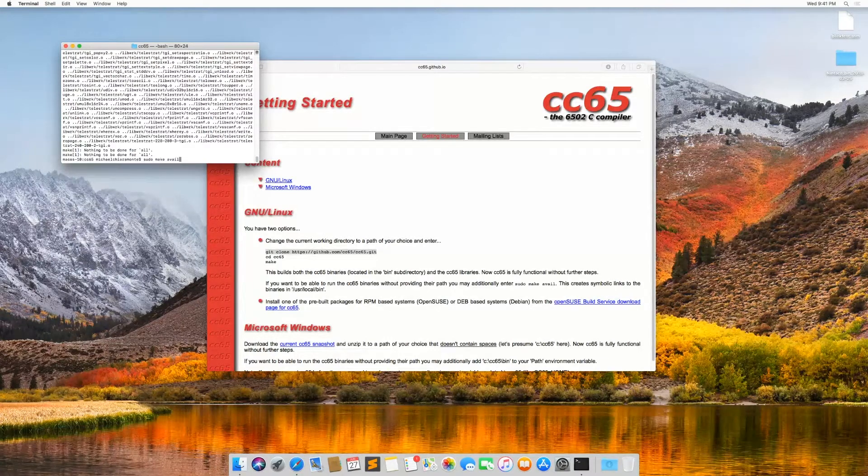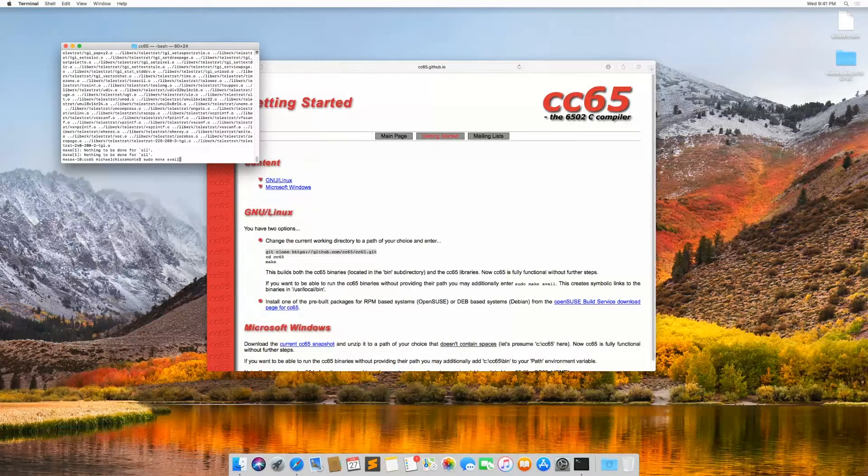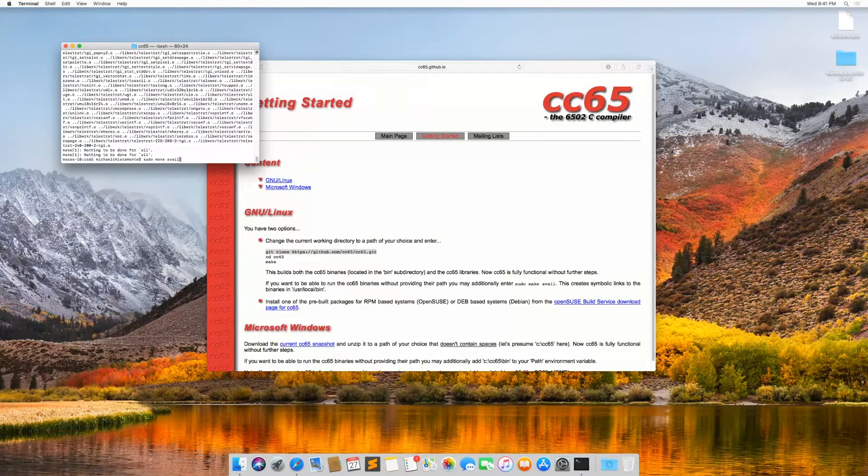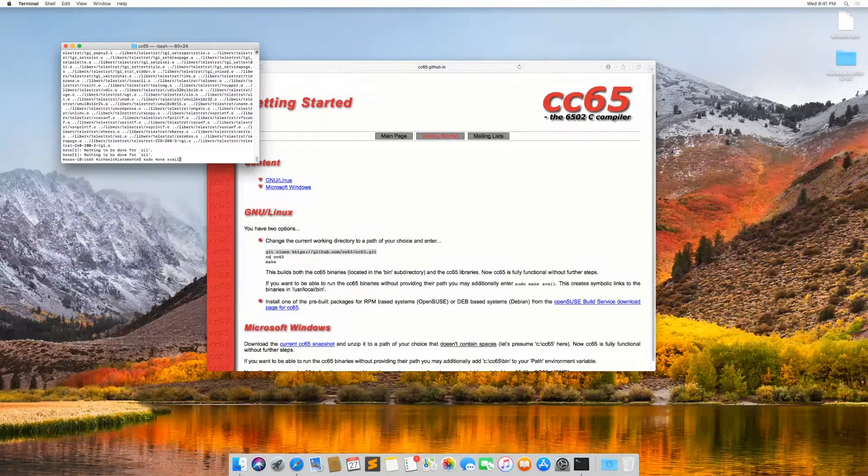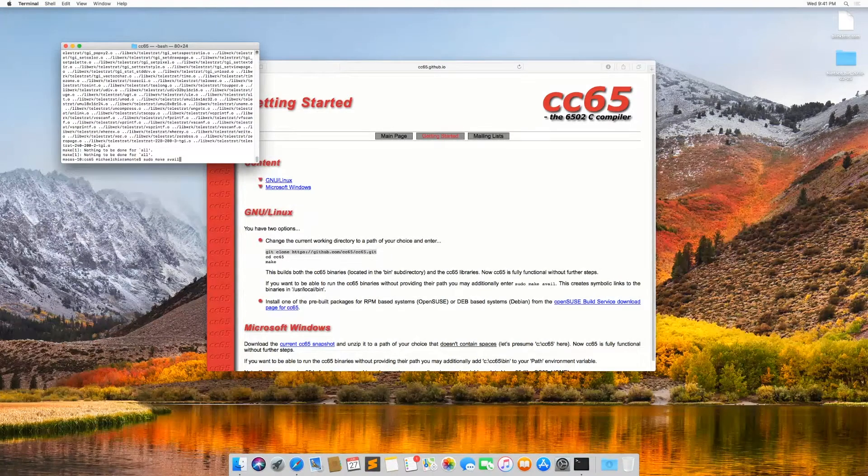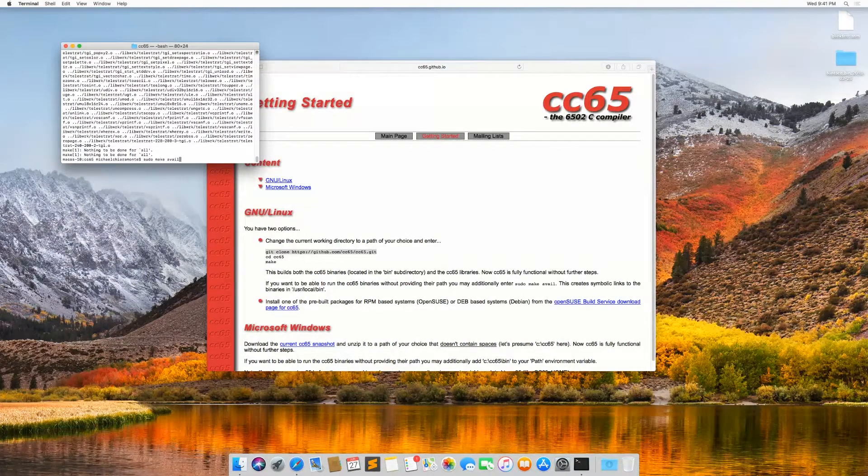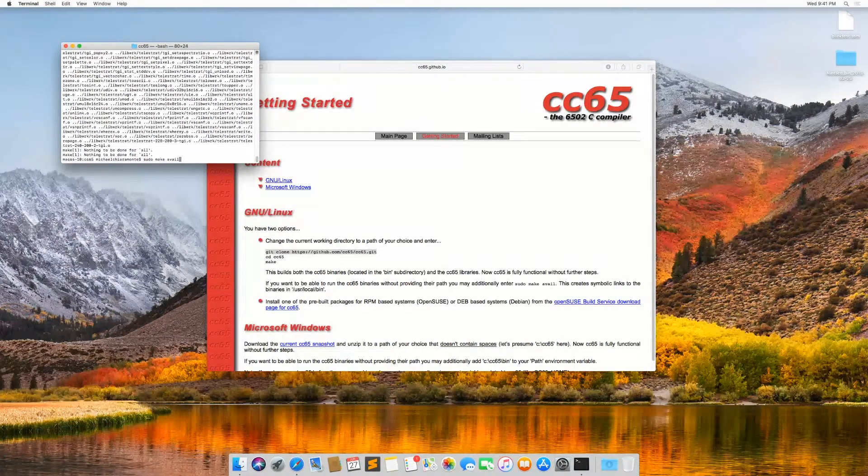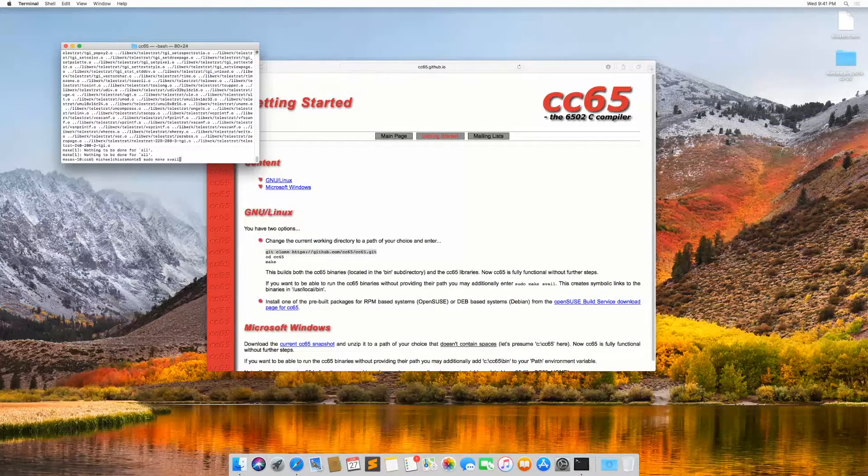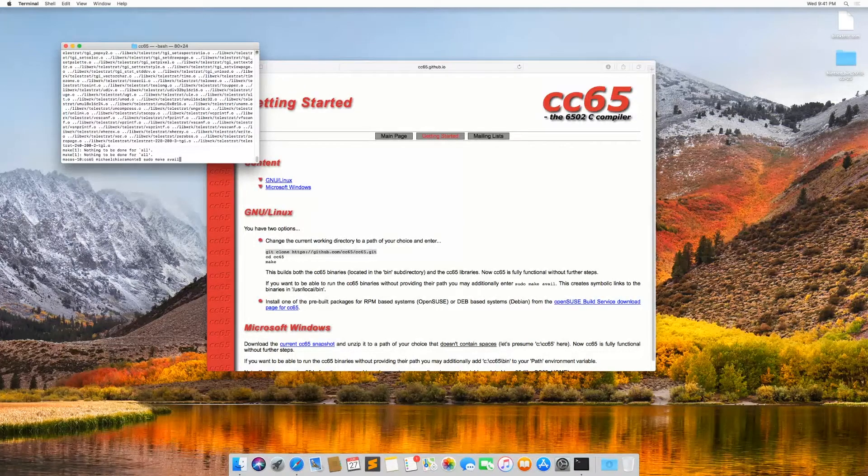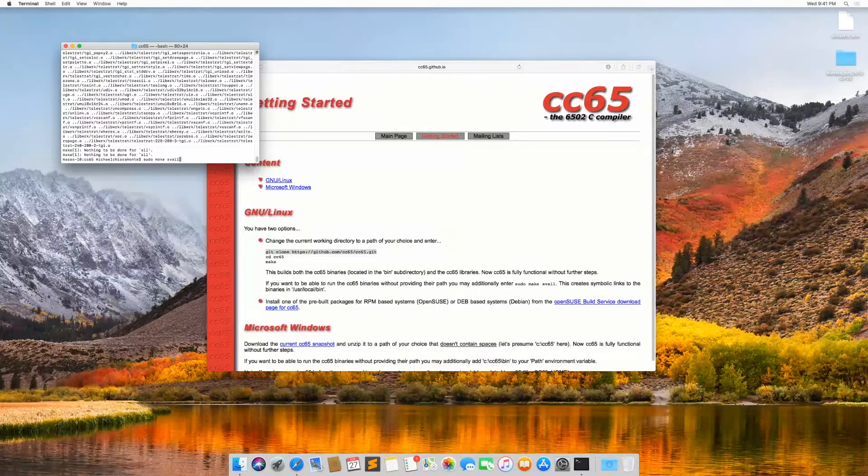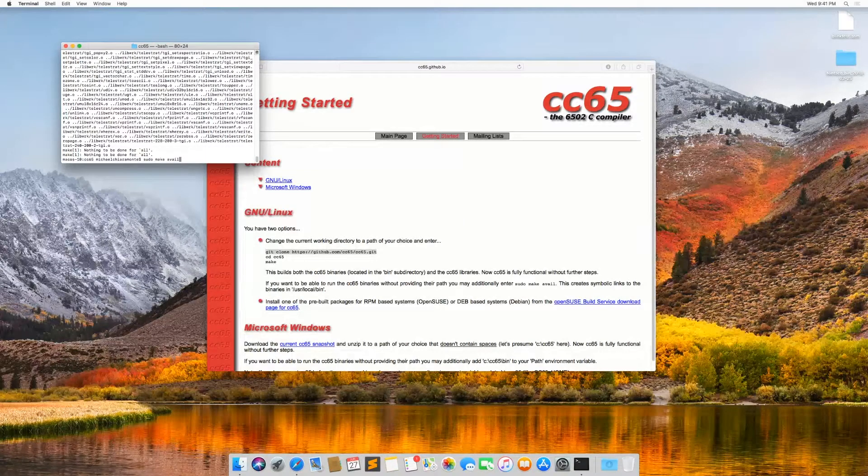And all sudo does, if you're not aware, it elevates your security level when you're running a command temporarily so that you can access protected system folders and stuff like that.